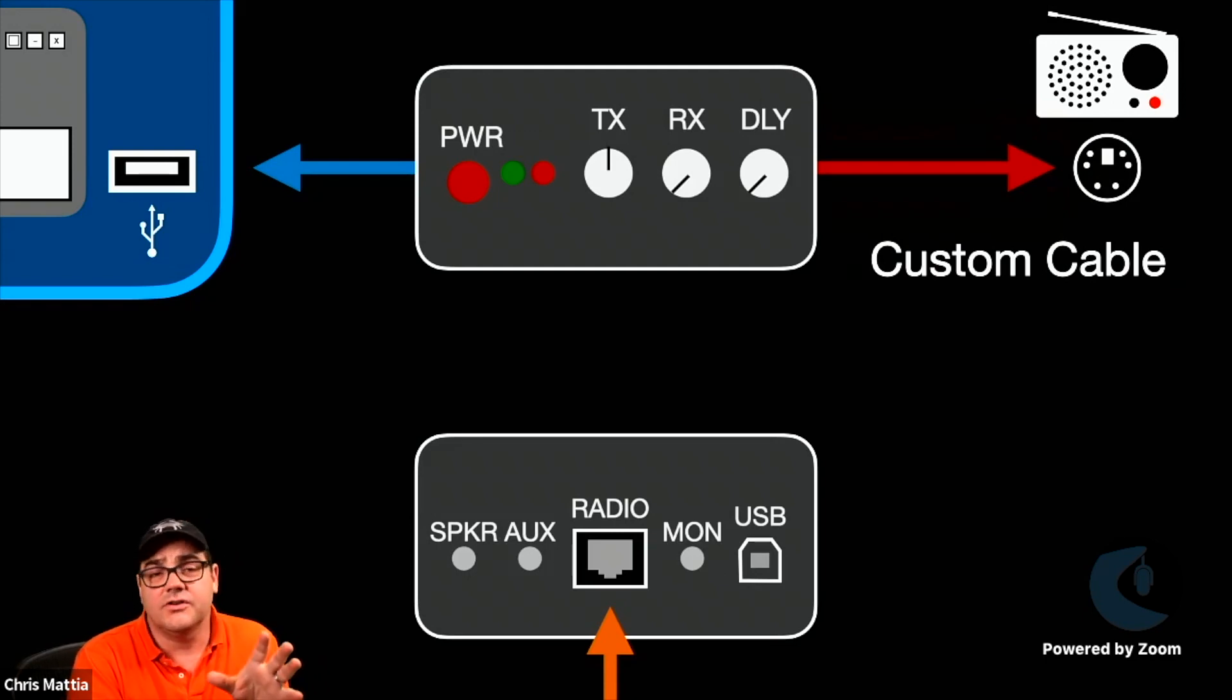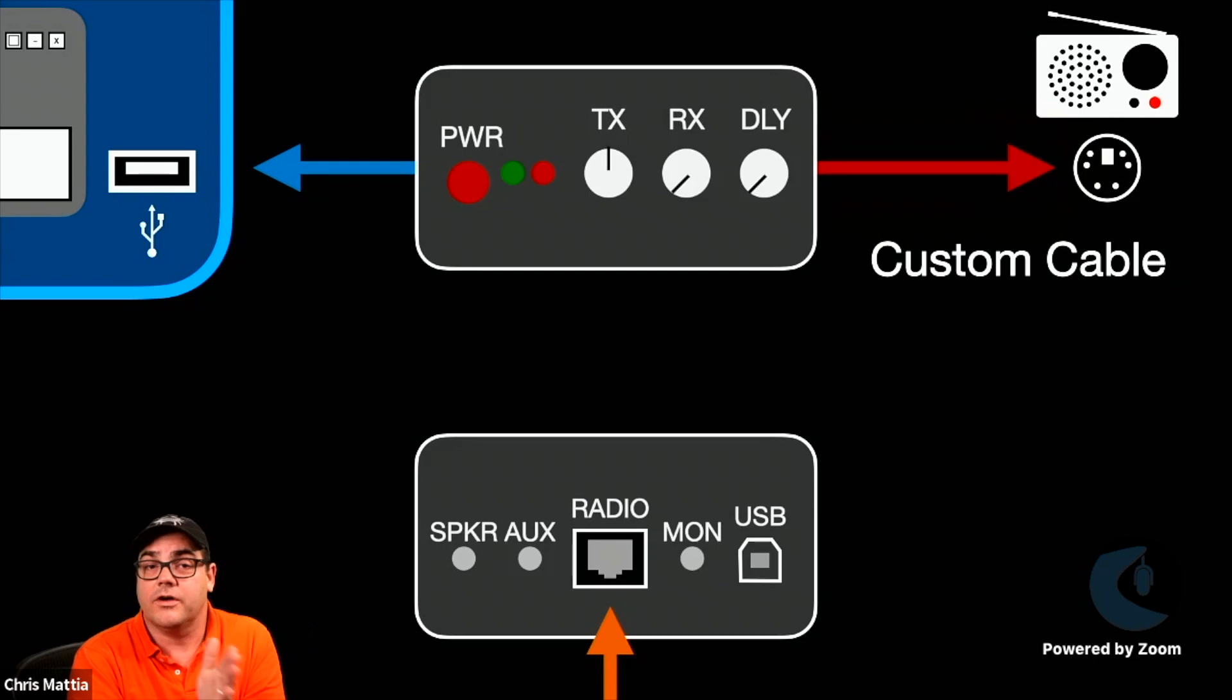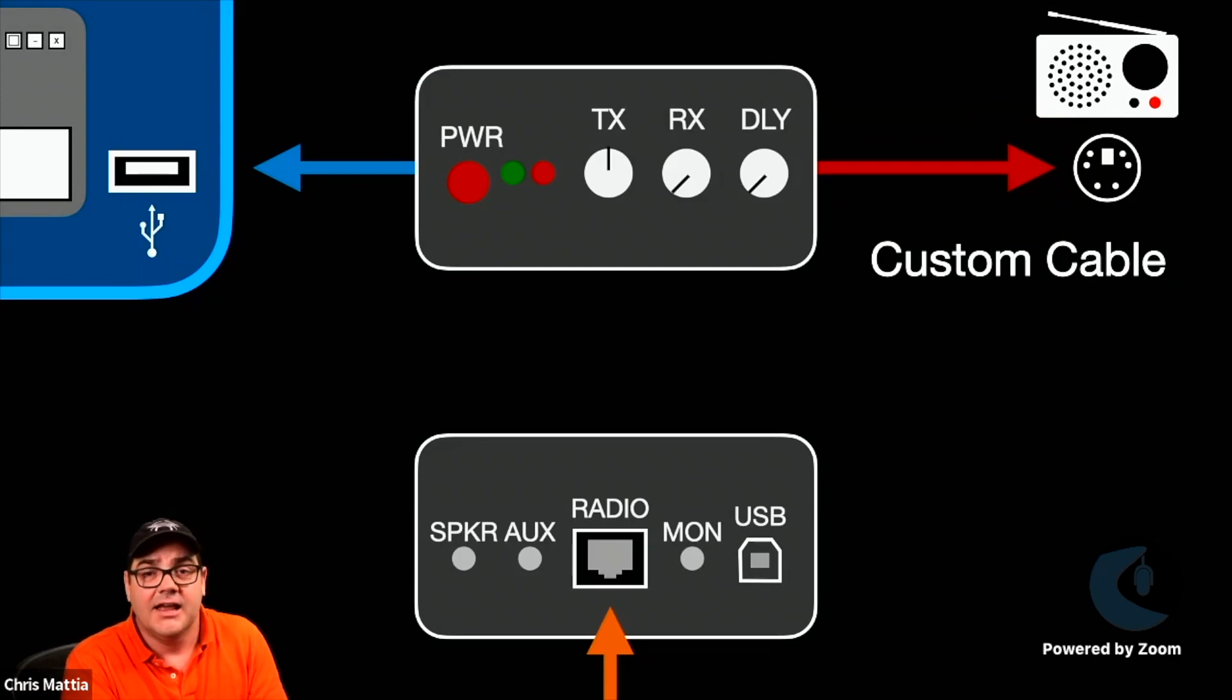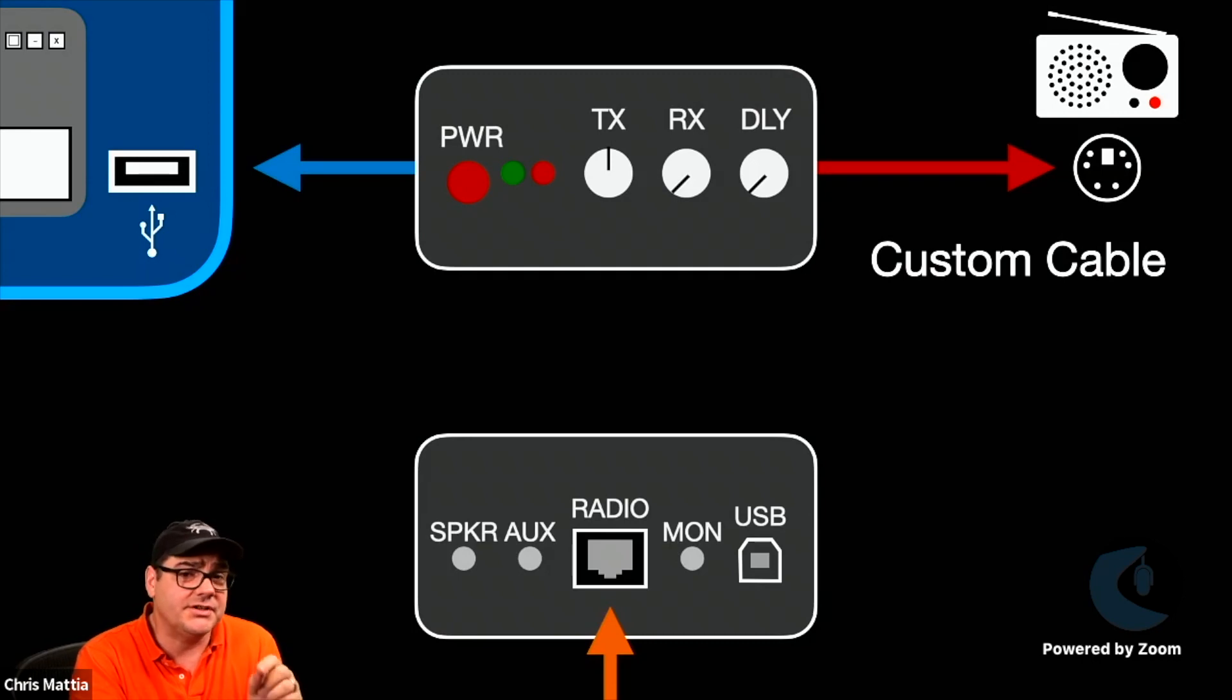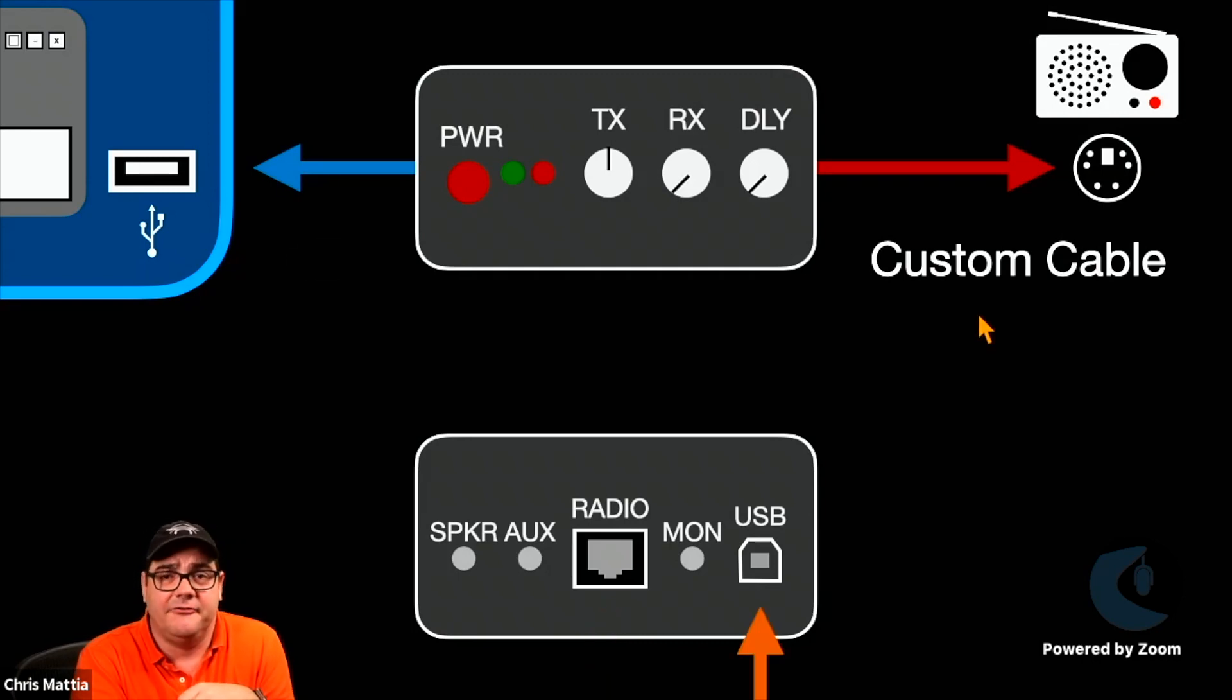So you could get one SignaLink and then work with multiple different radios using just different cables that you either purchase or you make yourself.